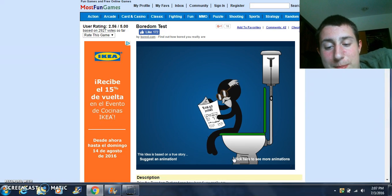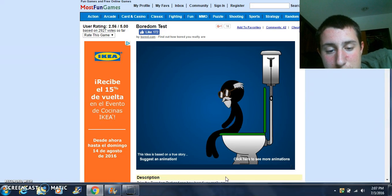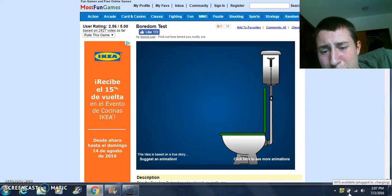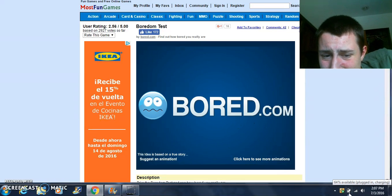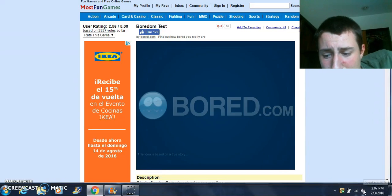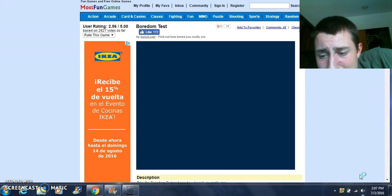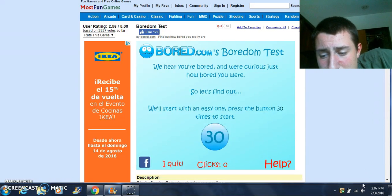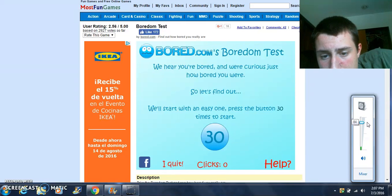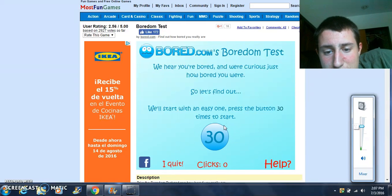I don't think I'm going to be very bored. We'll start with an easy one — press the button 30 times.